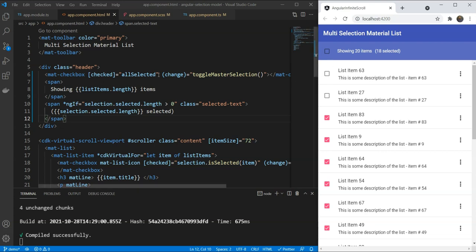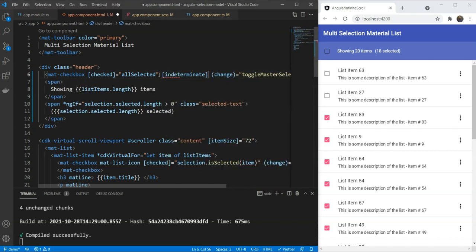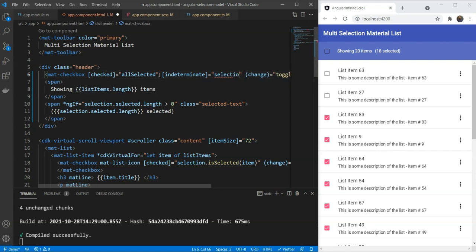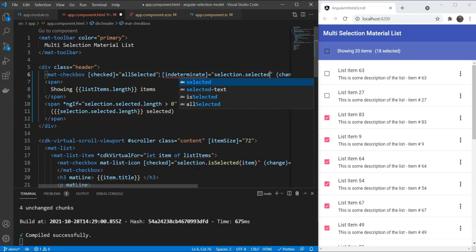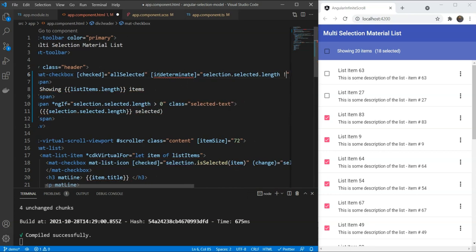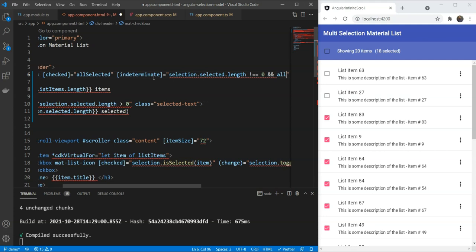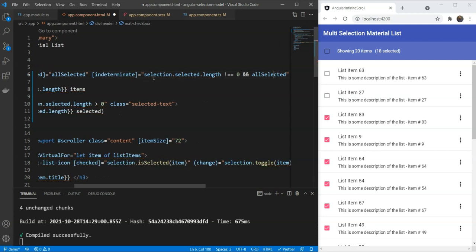So, let's set the indeterminate input of our checkbox here. Now, we want it to be indeterminate on two conditions. When selection.selected.length is not 0, that is there is something selected and also when allSelected is false. In other words, when some items are selected but not all.